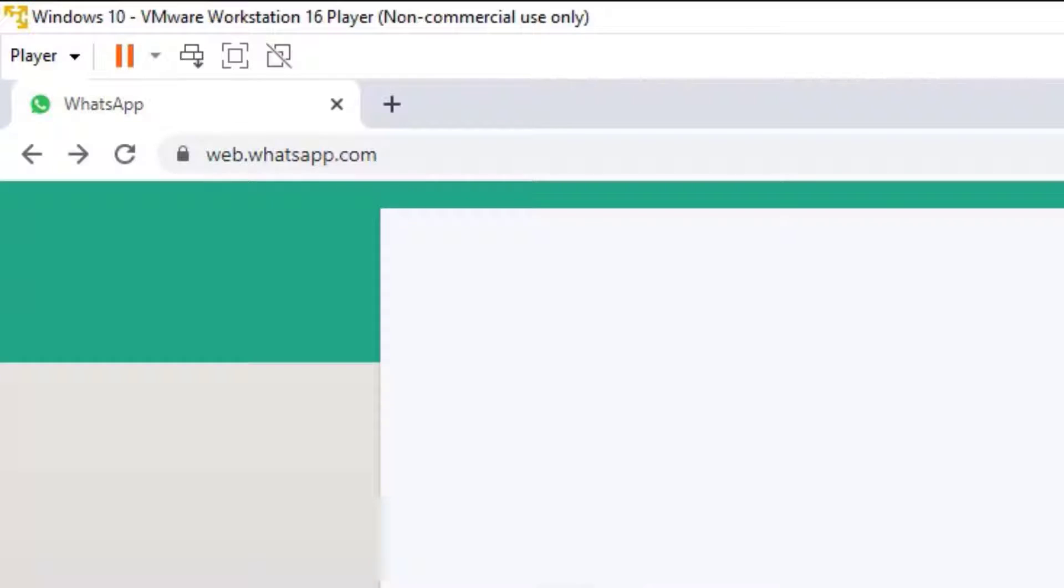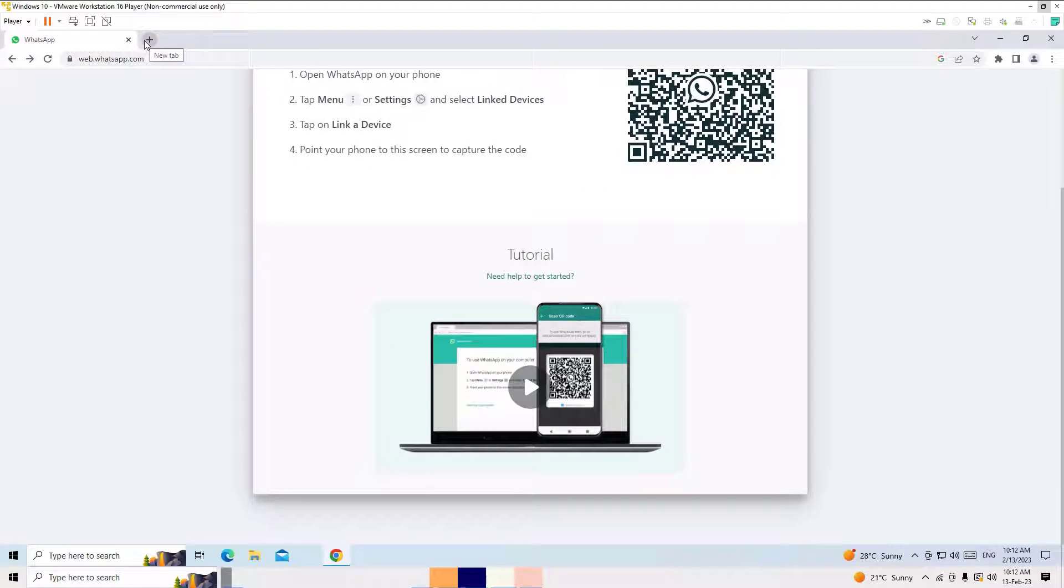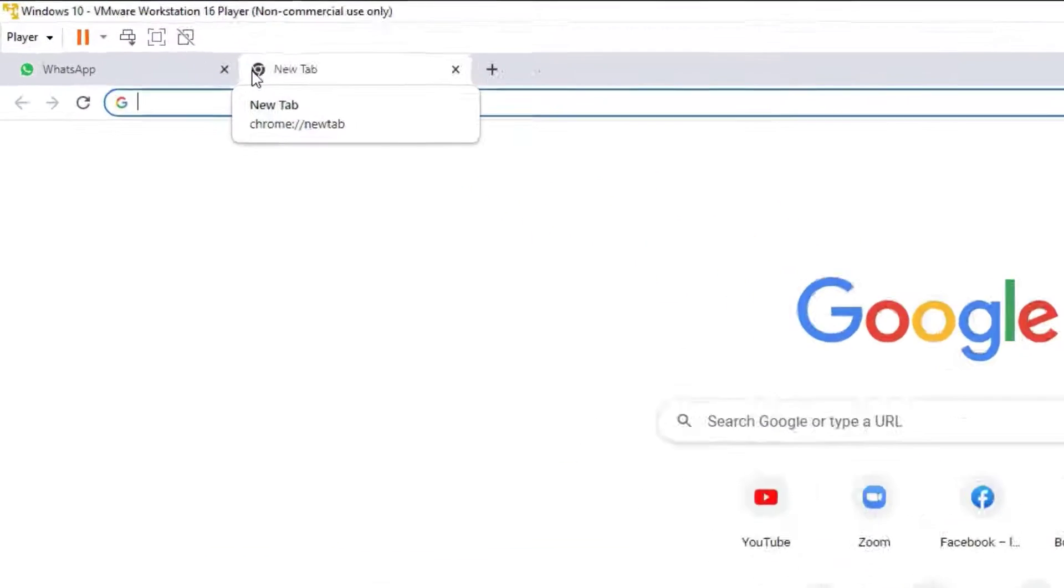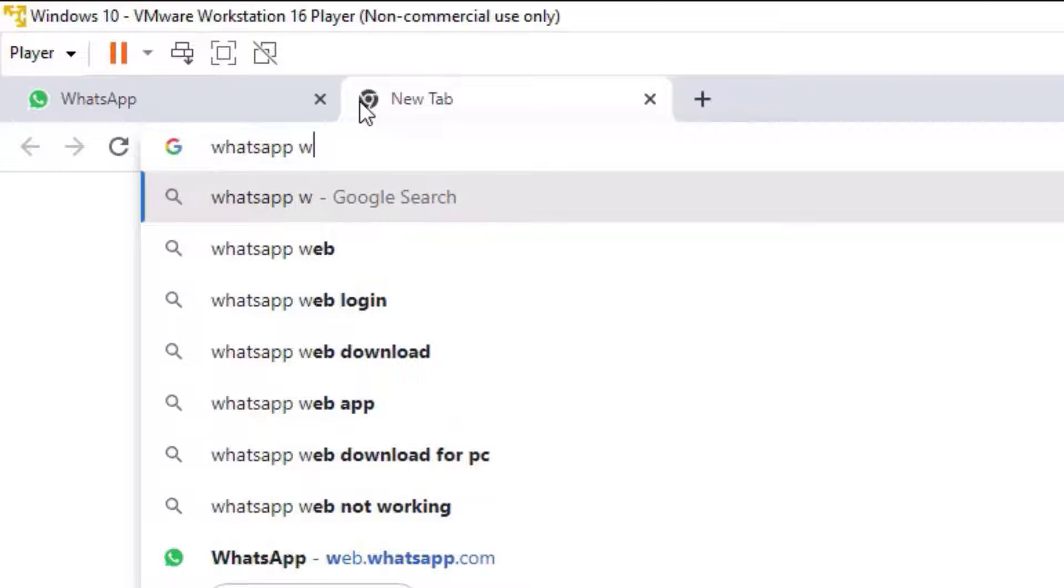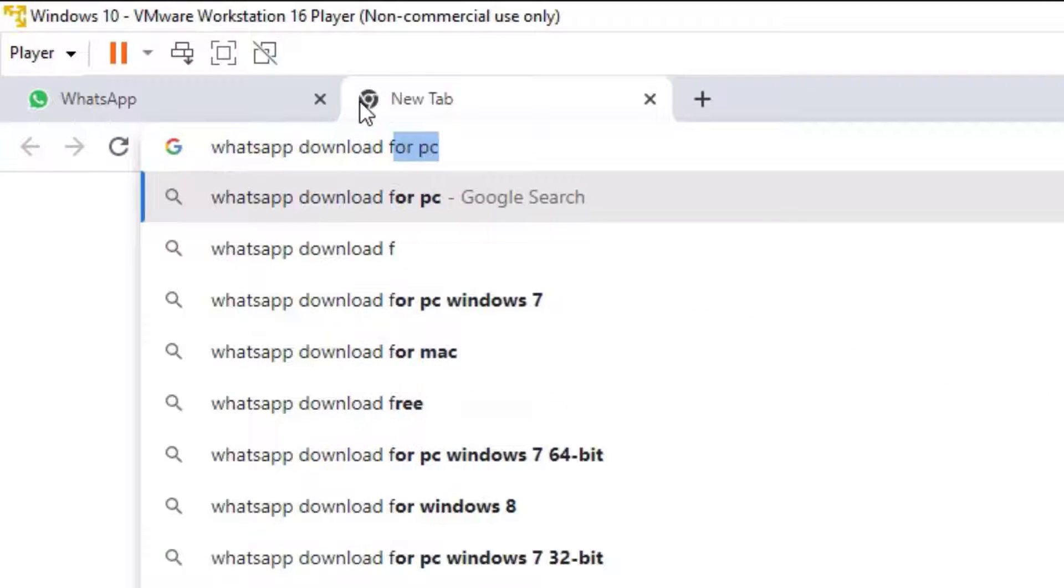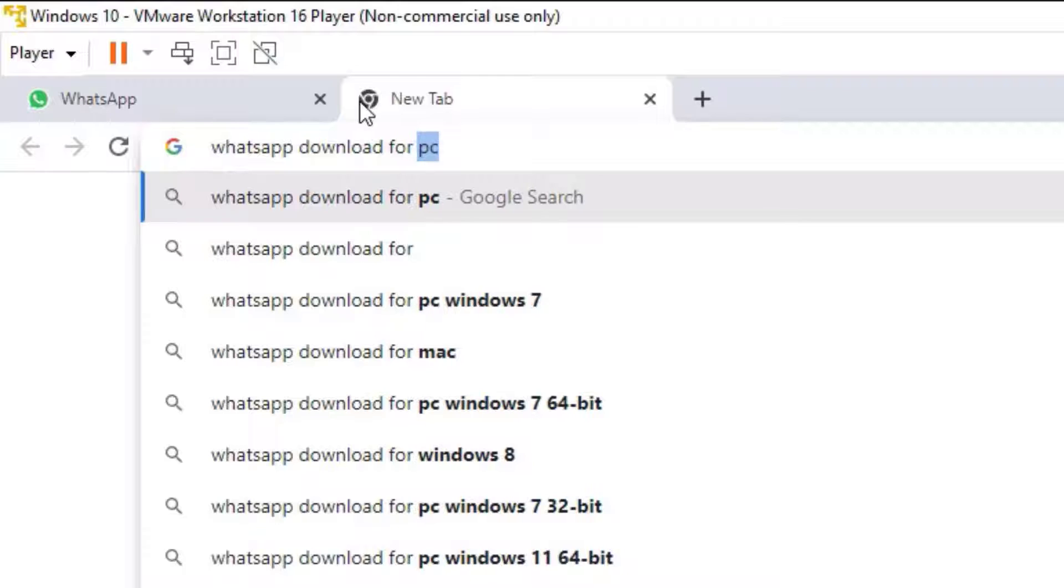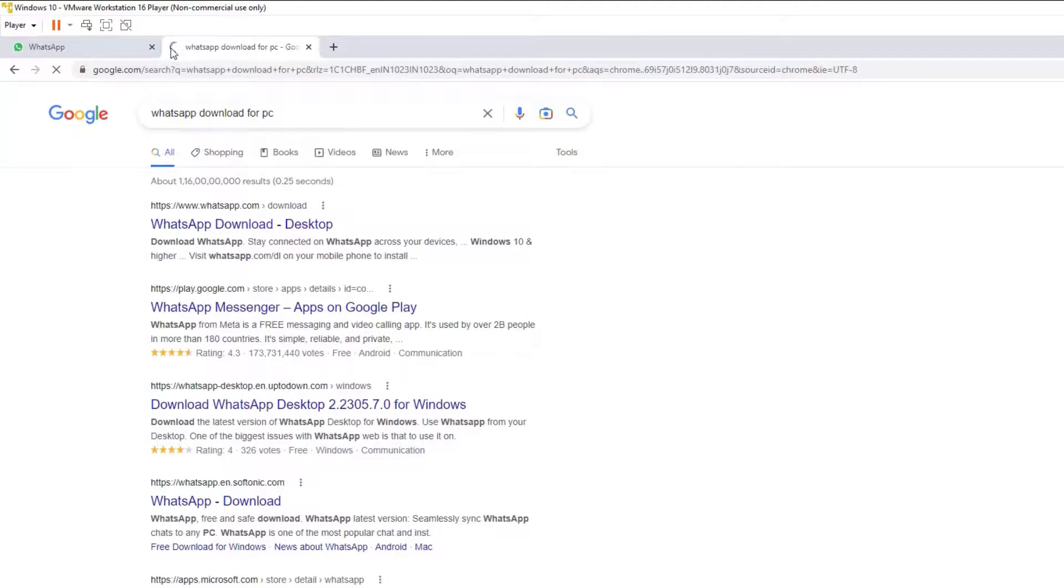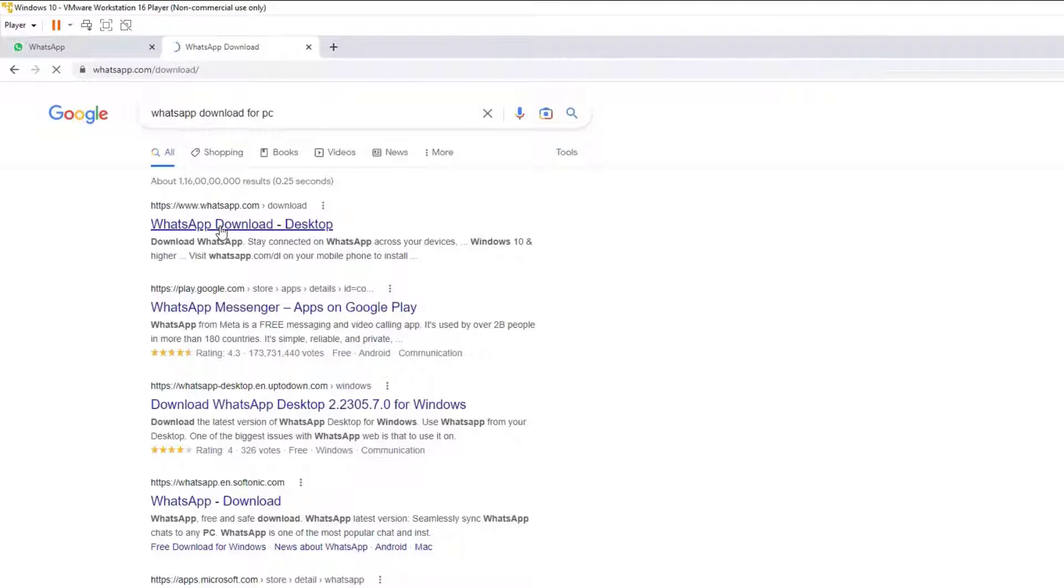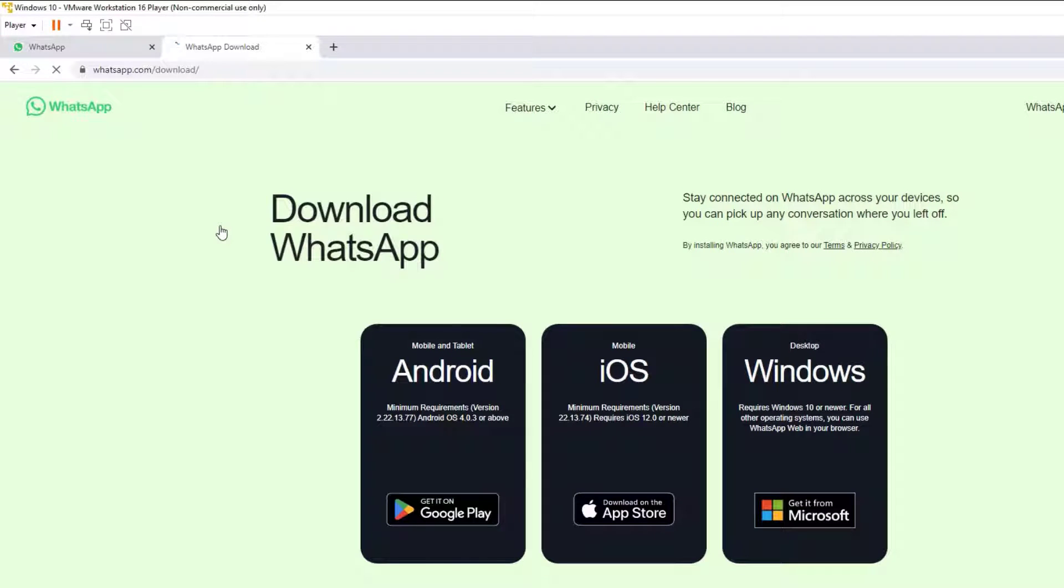But for full version, open another window and search for WhatsApp download for PC, then hit enter. Now you can find the WhatsApp download for desktop from the official website www.whatsapp.com. Guys, I also provided this URL in the video description. Go there and hit to download.